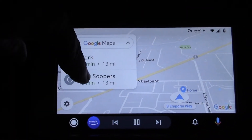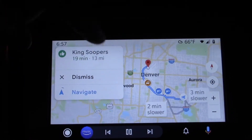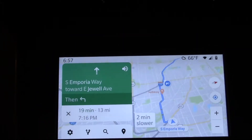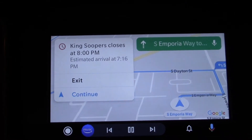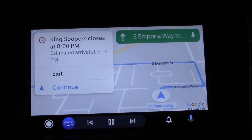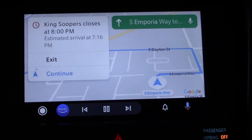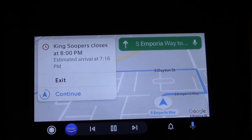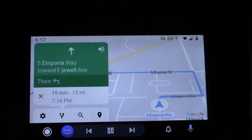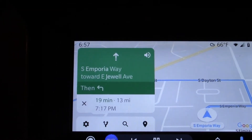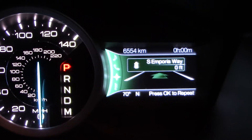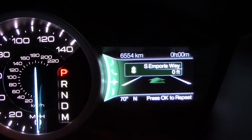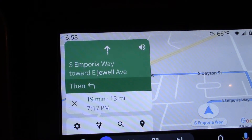Let's see, I want to go to the King Soopers out here in Colorado, so I hit that. It says: head west on South Emporia Way toward East Jewel Avenue. King Soopers may close within one hour of when you arrive — this lady talks so much. Anyway, you see it's all ready to go here, it's telling you where to turn and everything, and it also puts it up on the instrument cluster. So you see the Emporia Way right there.